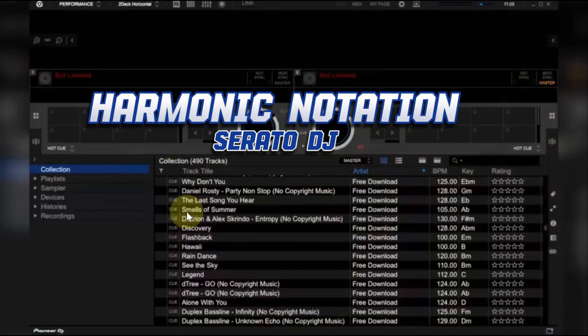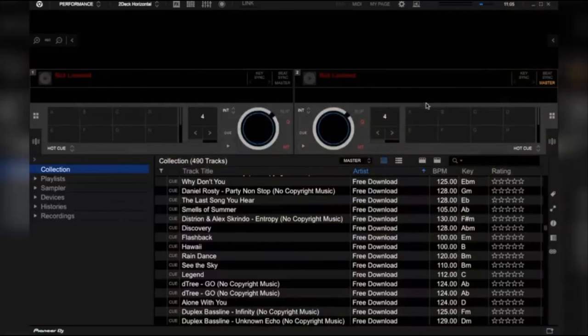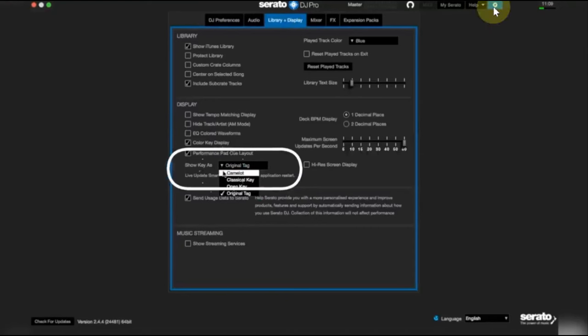So if you are lost with the earlier explanation, don't worry, there is another way. Again, on your Serato DJ go to the top right-hand corner and click on settings. Once you have this Camelot notation loaded, you are now set to go. All you have to do is to go back to Serato.